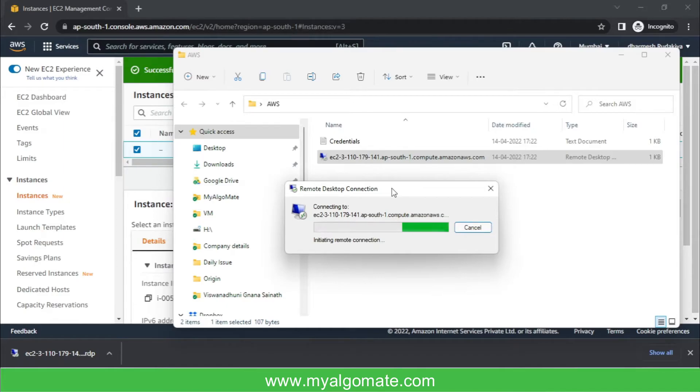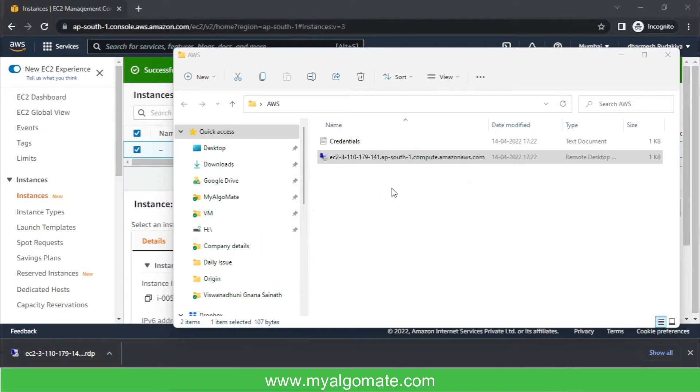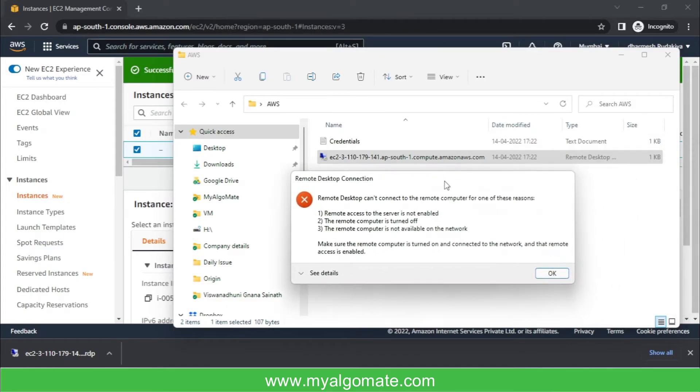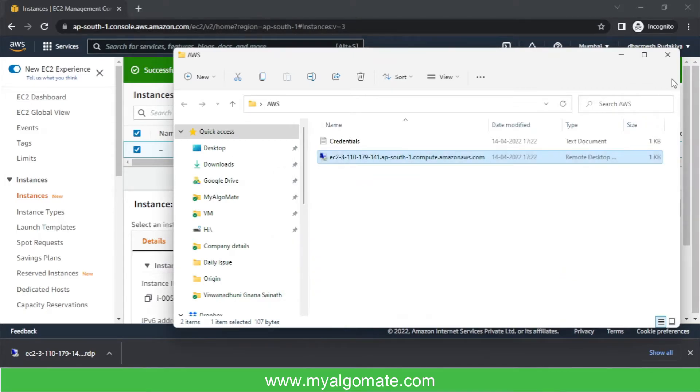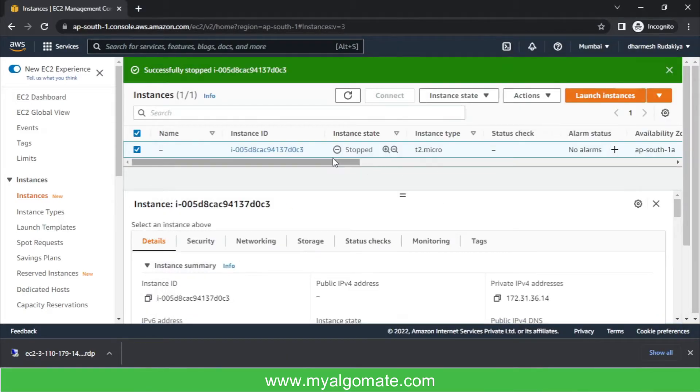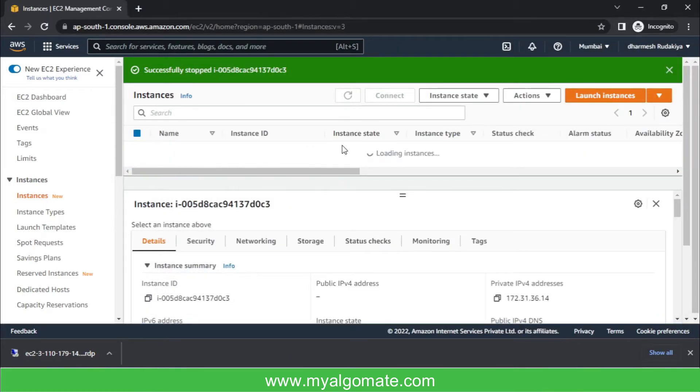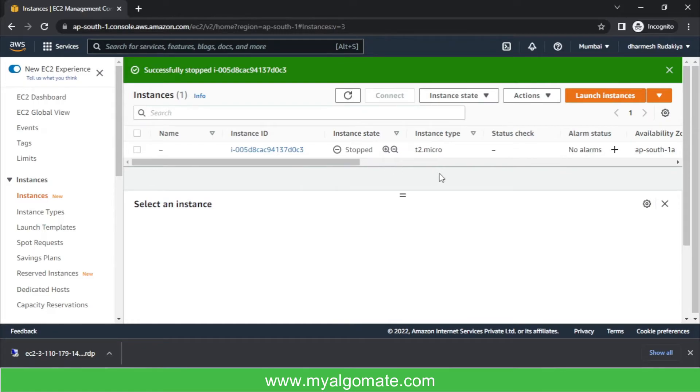It will try for a few seconds and few minutes, but at the end it will not be connected. It will give error, and this is okay because the instance state is stopped. Now to start it again, we will see that the instance is selected.